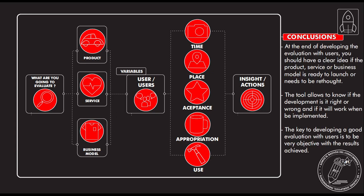As a conclusion, we can say that at the end of developing the evaluation with users, you should have a clear idea if the product, service, or business model is ready to be launched or needs to be rethought. The tool allows you to know if the development is the right or wrong path and if it will work better with something else.